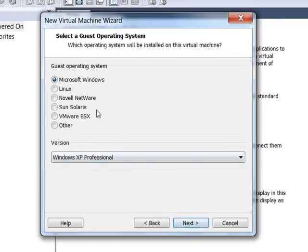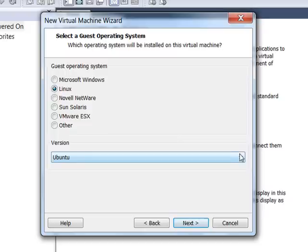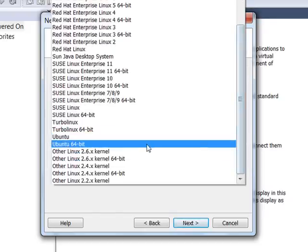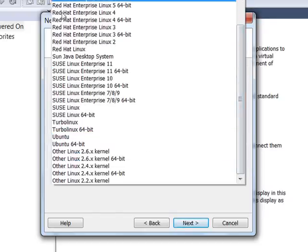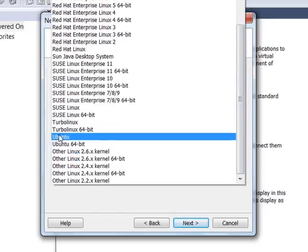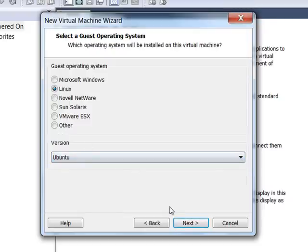Click Next. You need to select the guest operating system. It's going to be Linux. And if you drop down this box here, you have all these choices. Just pick Ubuntu, of course.